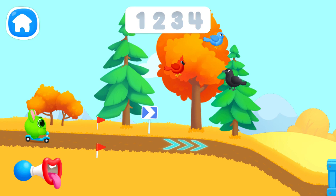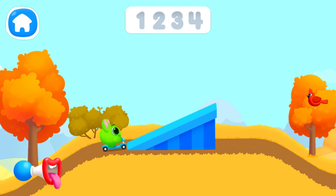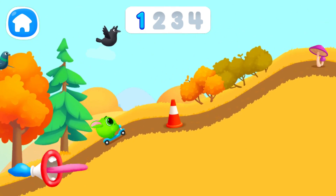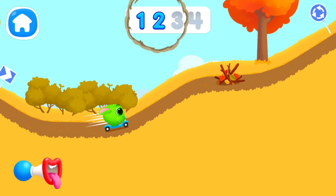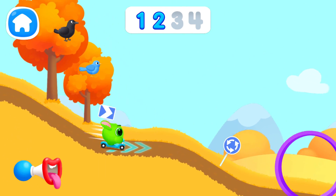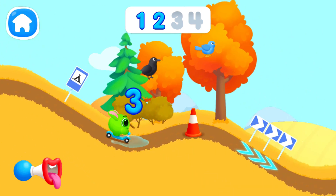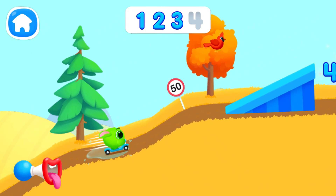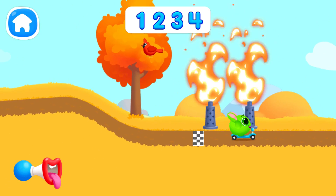Let's have a ride together with Fluffy! Amazing!